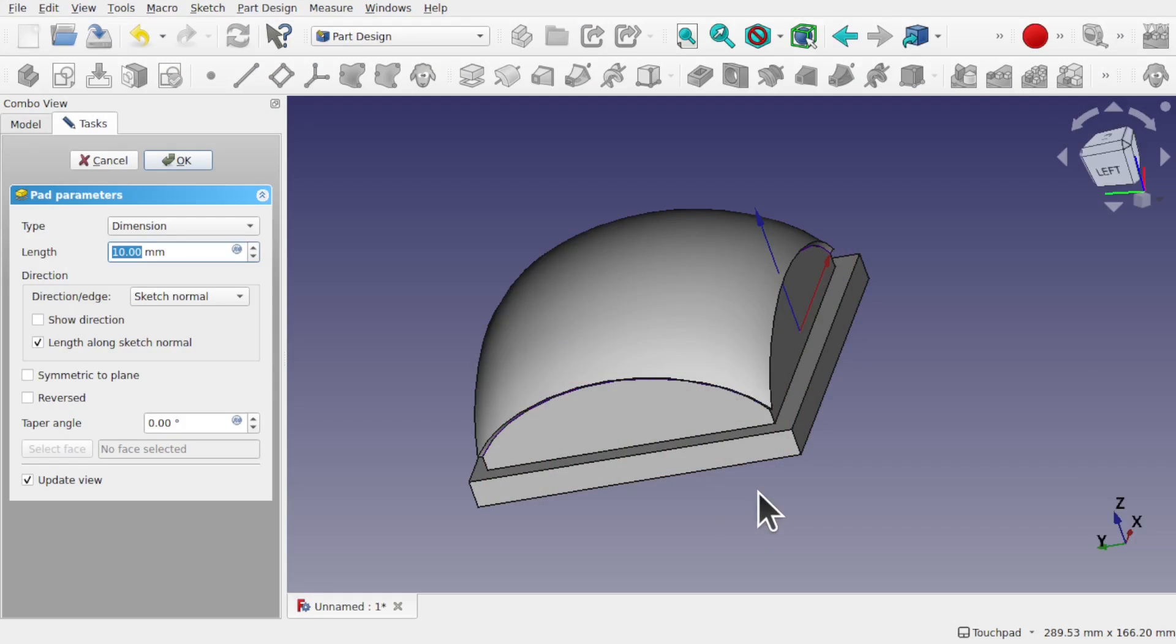So I hope that's given you an idea of how to create such an object like this, how to tackle an awkward surface, and use the curves workbench with the part design workbench. So I hope you found that useful, and I hope to see you again in the next video.